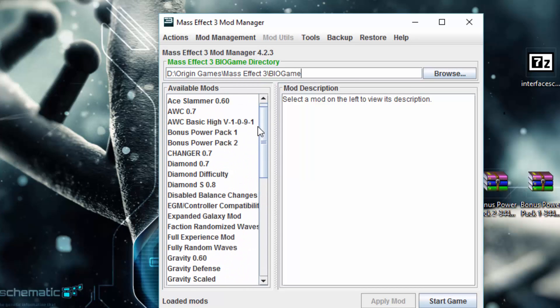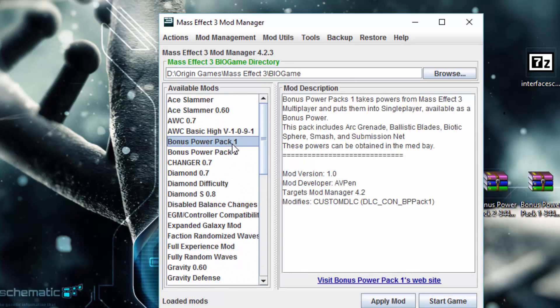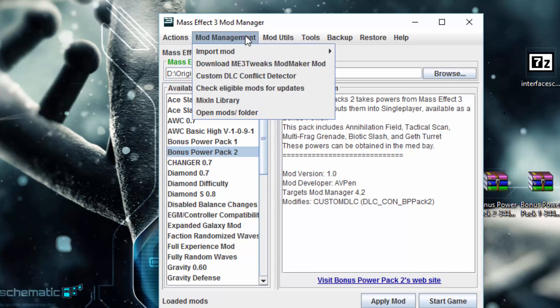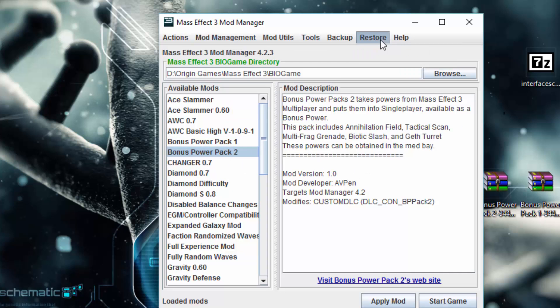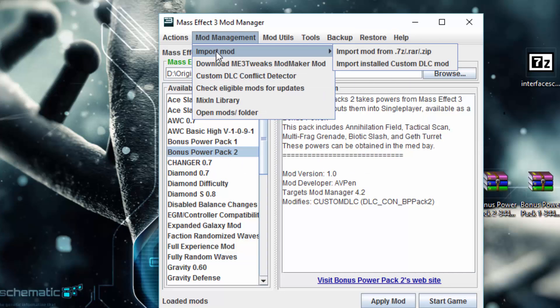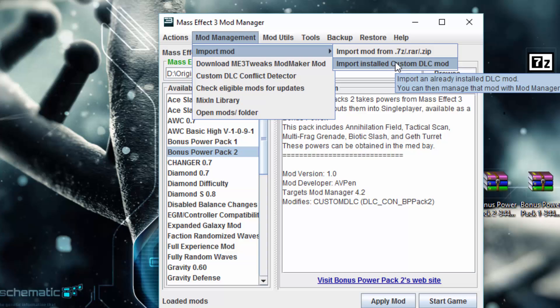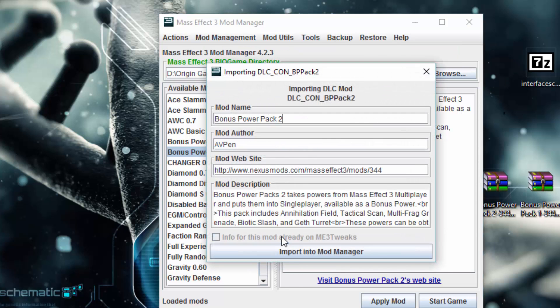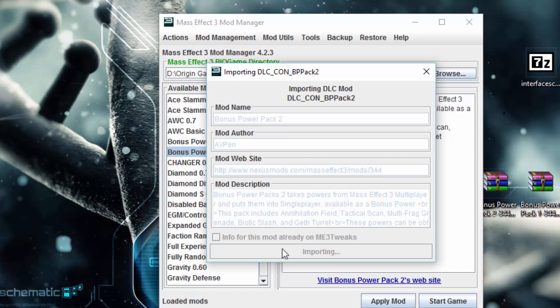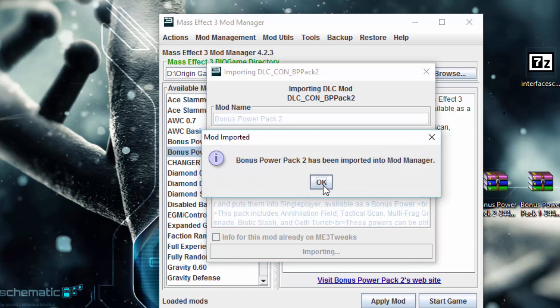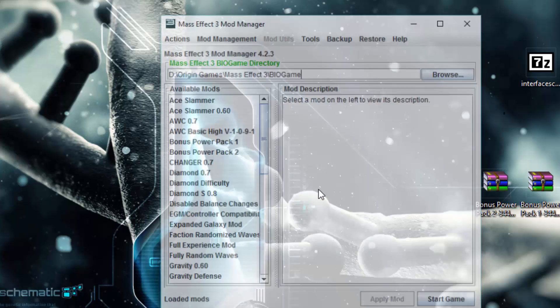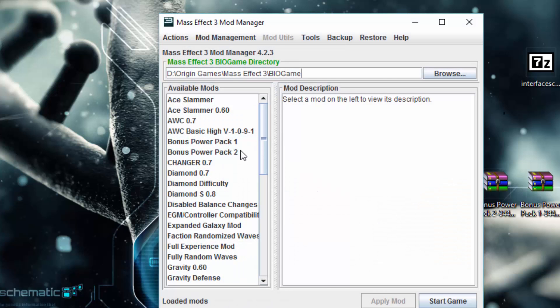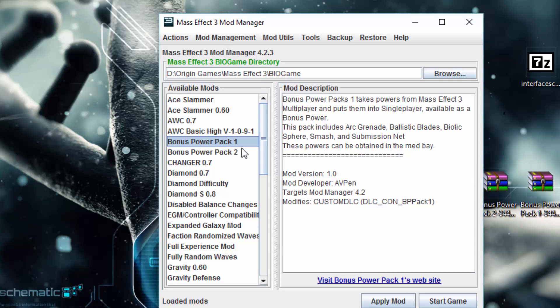So we go to bonus power packs one, and bonus power pack two is already imported, but we'll import it again. We'll do import custom DLC mod, we'll do bonus power packs two, and import. That's importing mods in the mod manager.